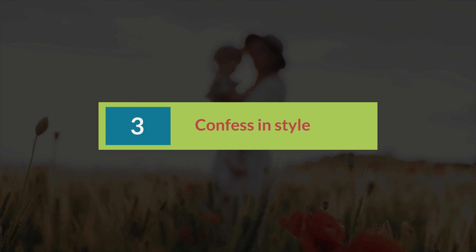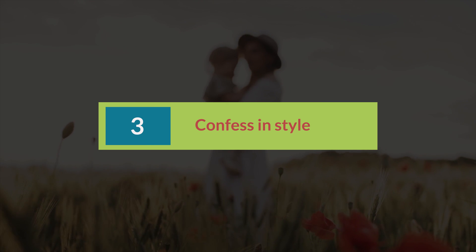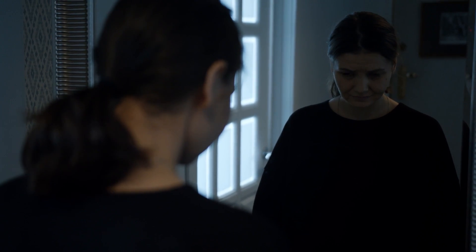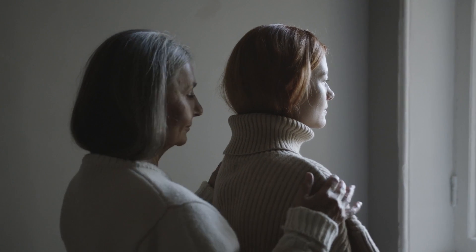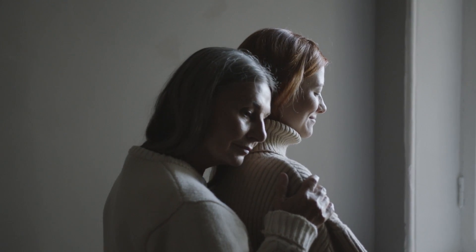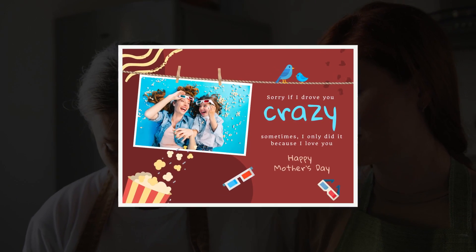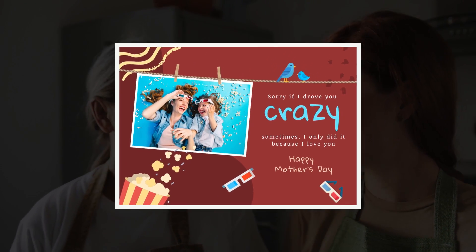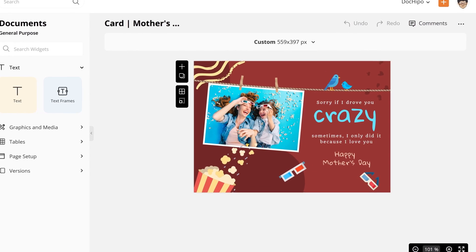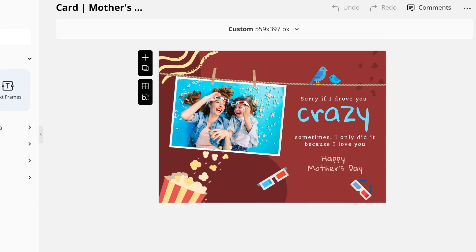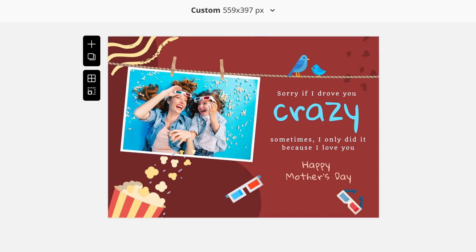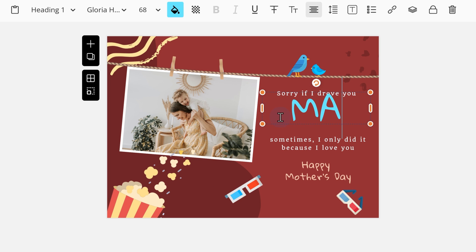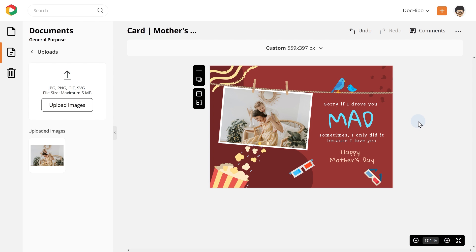Mother's Day card number 3: Confess in style. Want to confess your crimes for driving her mad over the years? Well, we all are guilty of the same. But this cute card lets you confess in a way that will make her laugh out loud. Designed with bright colors and fun graphics, this template is meant to remind your mom of your crazy childhood. You can change the pictures with one of your own, maybe tailor the text to give it a personal touch and you are done.